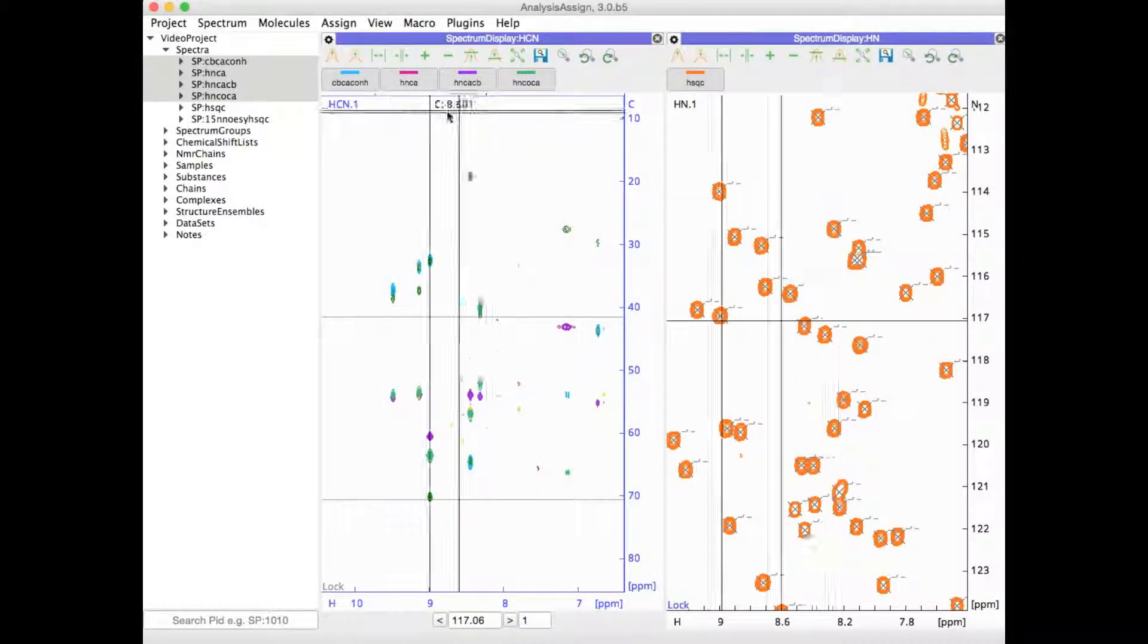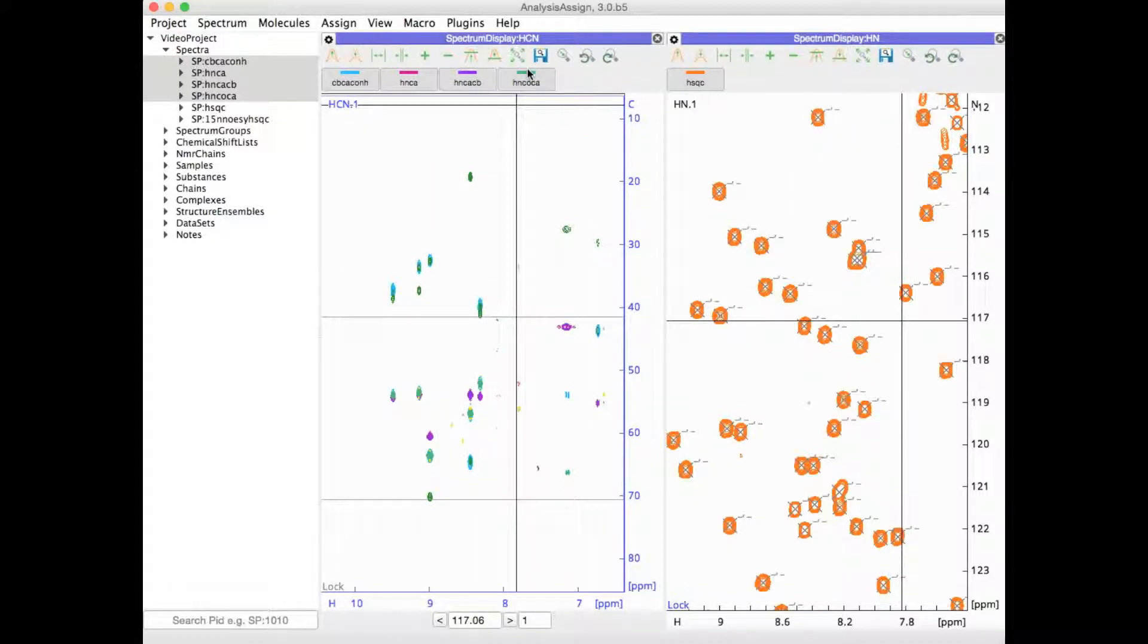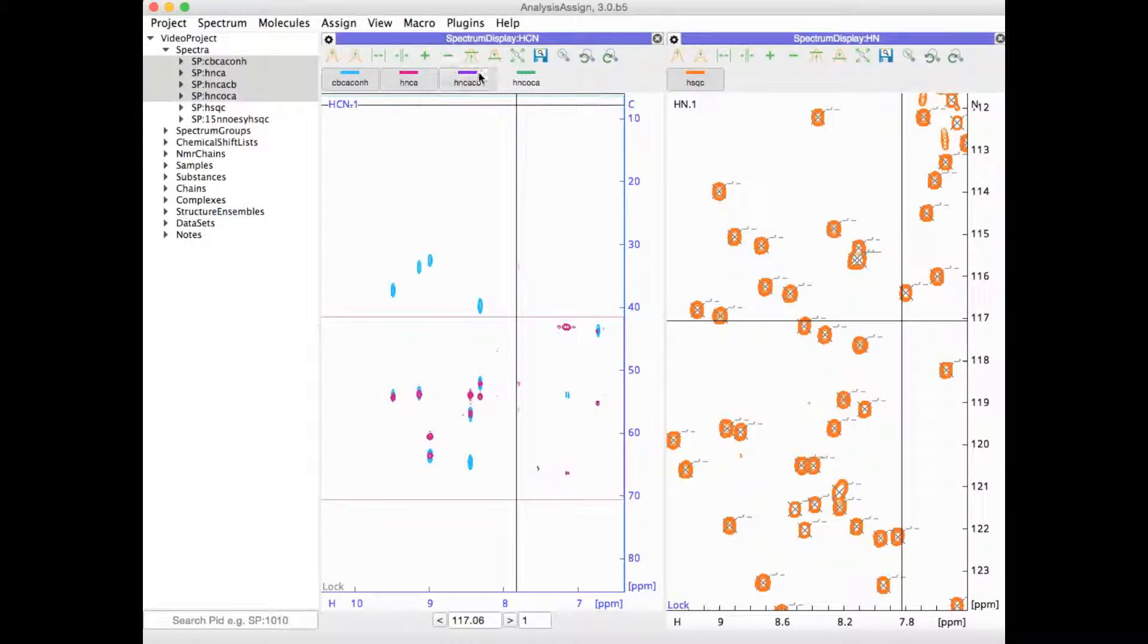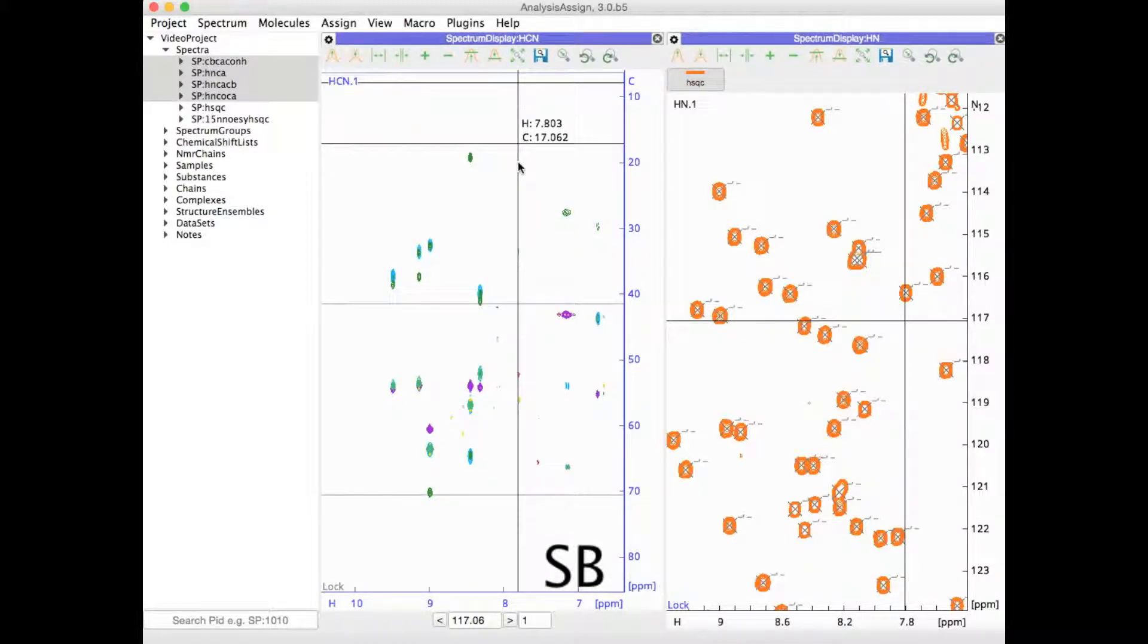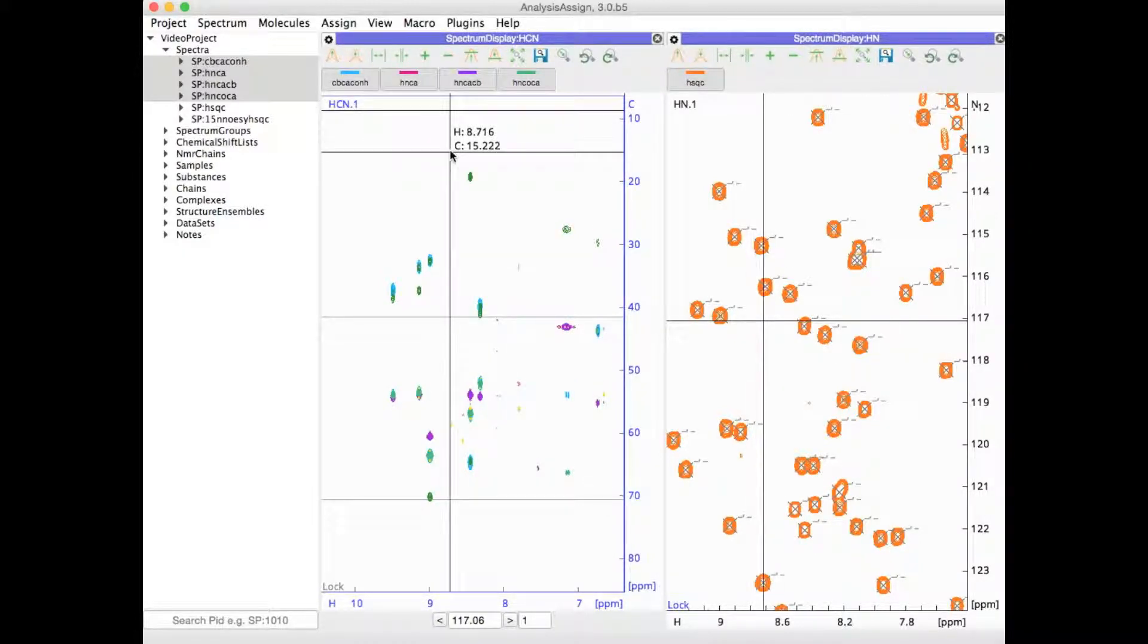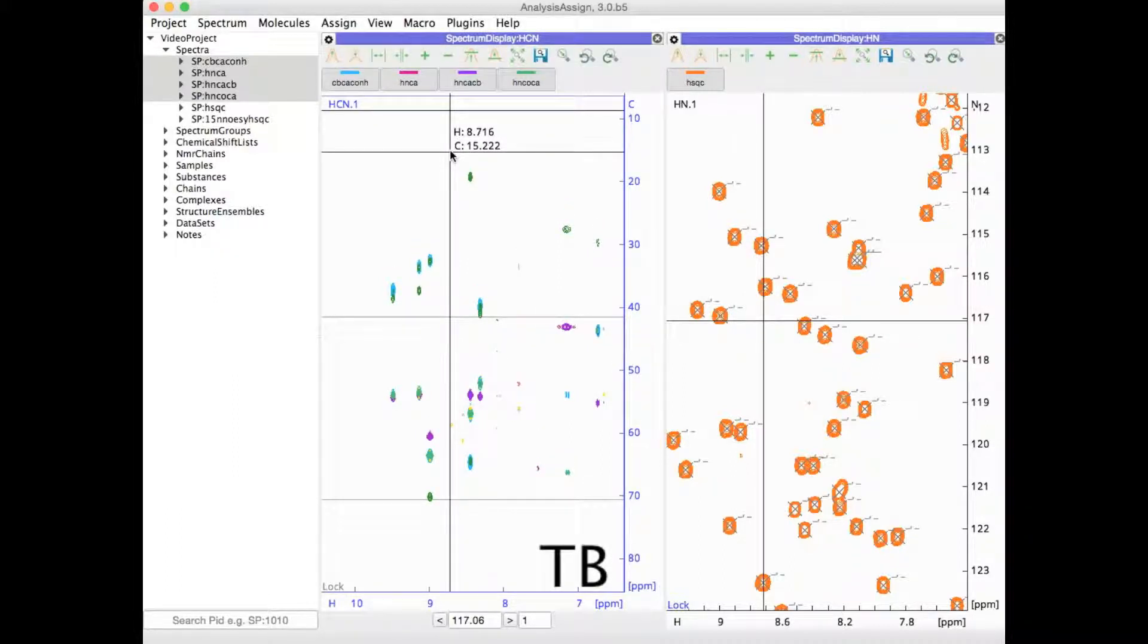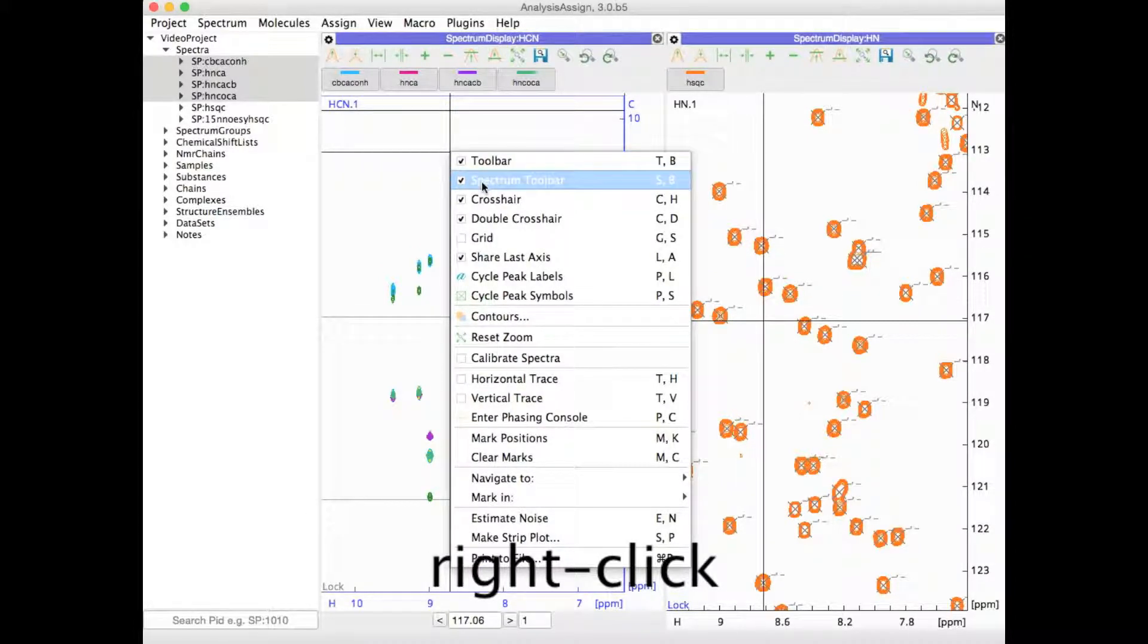If you have several spectra visible in one display you can switch these on and off using these buttons in the spectrum toolbar. You can toggle the spectrum toolbar on and off using SB and you can toggle the main toolbar on and off using TB. You can also access these through the right hand mouse menu.